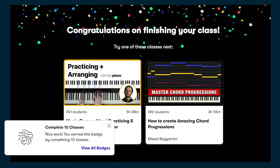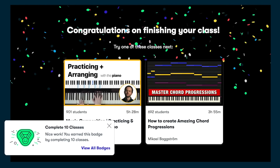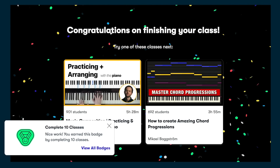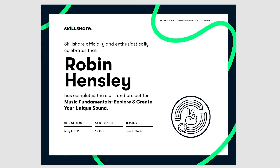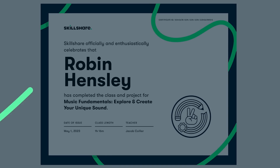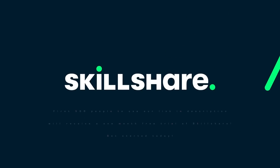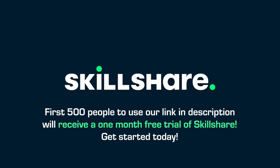No prior experience required. Skillshare's on-demand platform lets you learn at your own pace and start creating right away. The first 500 clicks on my link down in the description will get their first month free of Skillshare, so go ahead and click that link and start designing your own custom 3D printed products, like these knobs.